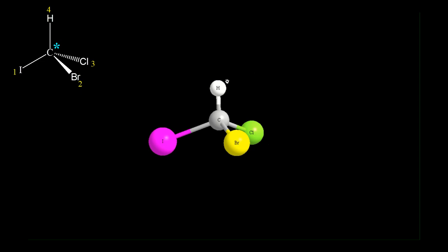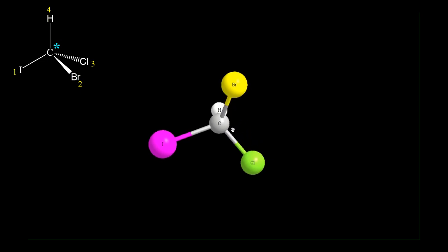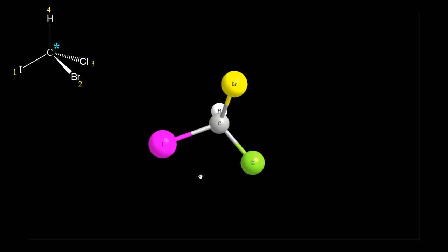We have to hold the molecule in such a way that hydrogen is away from the observer. Hydrogen is now away from us. Now, if we move from 1 to 2, then 2 to 3, we get a clockwise rotation, meaning this is an R configuration.